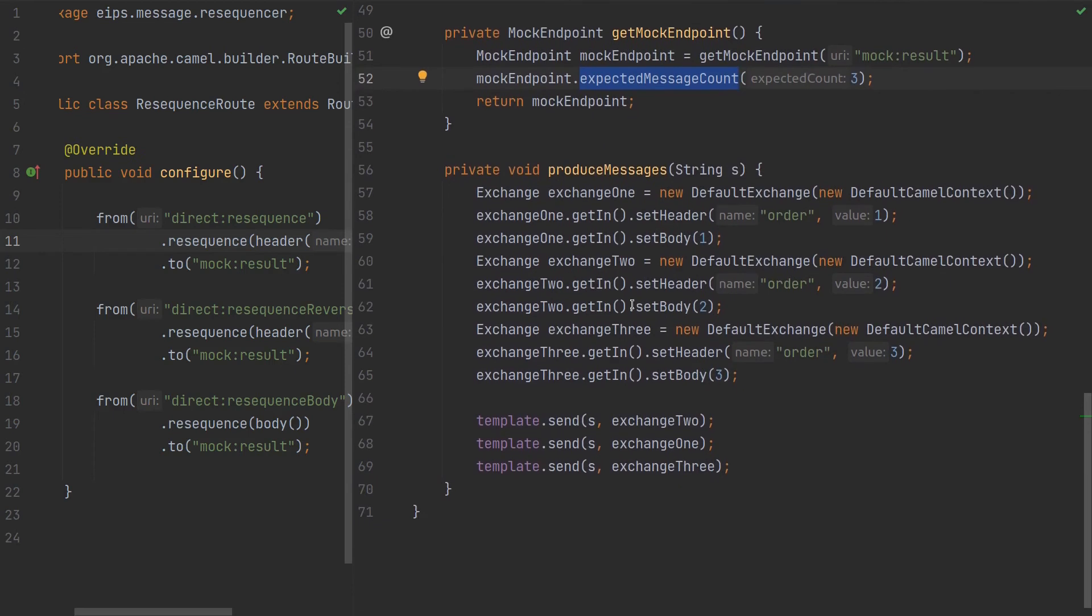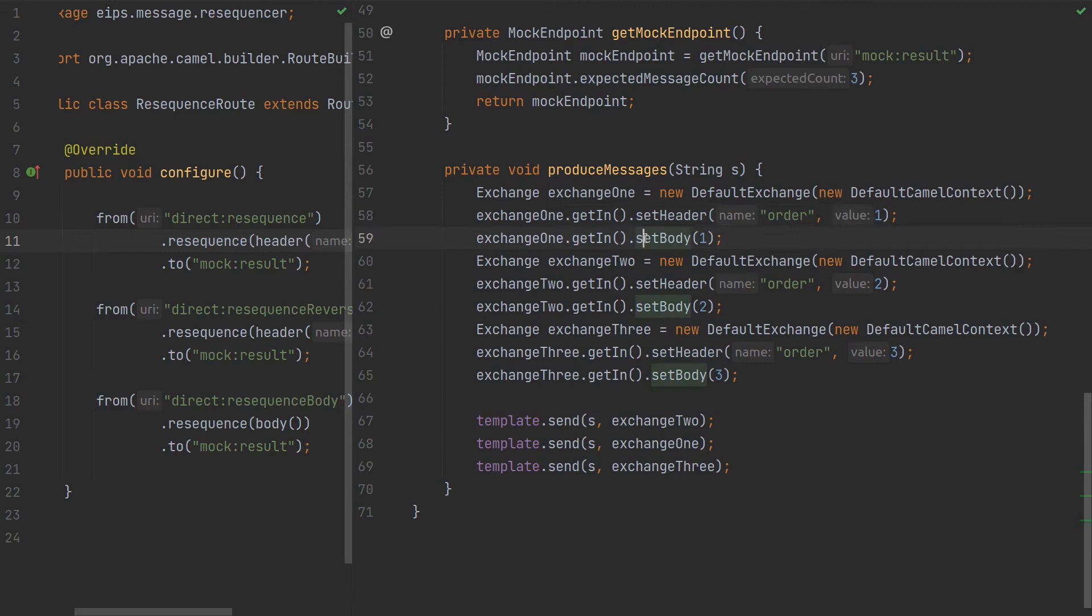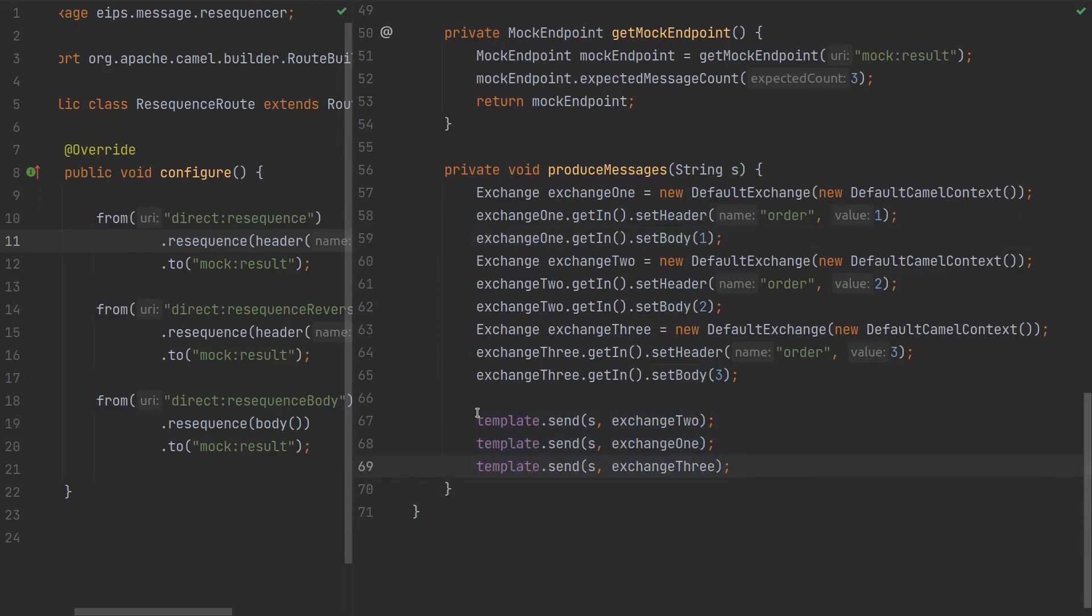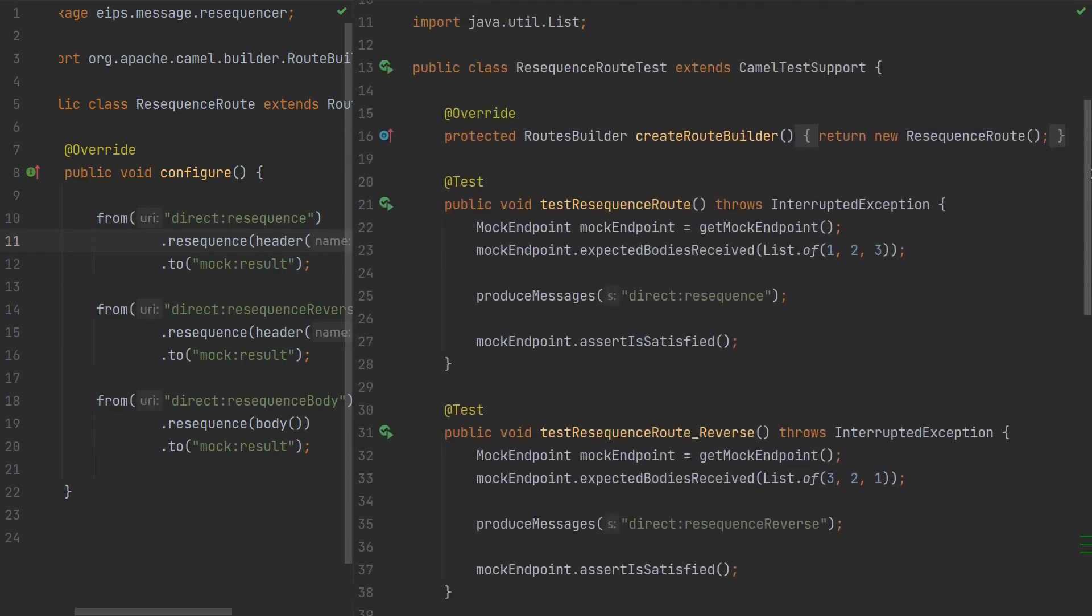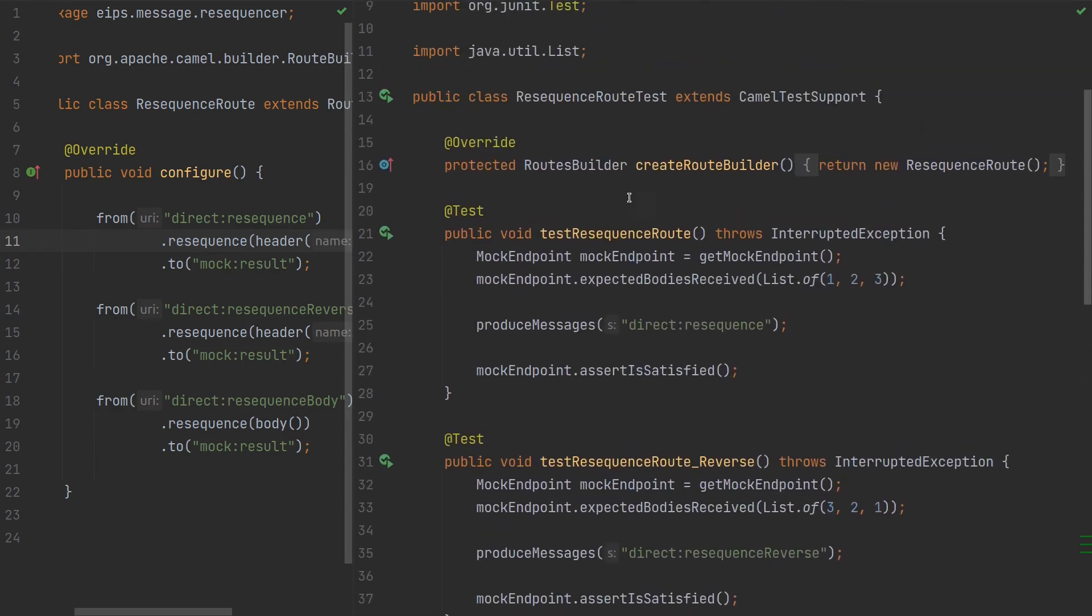For produce messages we'll use the set header order one and body one, and we have three exchanges and three template producers. In this case for the first test we expect we trigger this route and expect bodies received to be one, two, three.